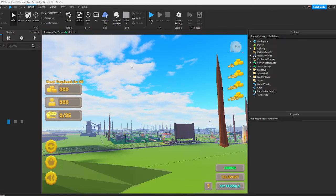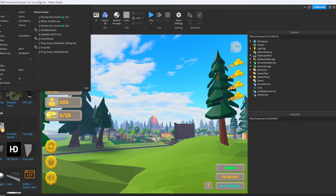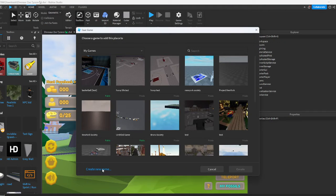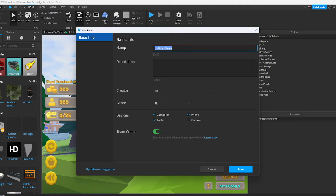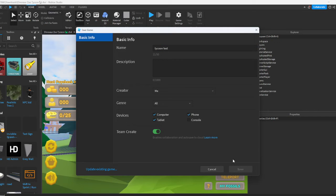See, you can see it's already better than half of the tutorials that they be making. So you want to create a new game and call it tycoon test for me. Alright, so we're going to press start.